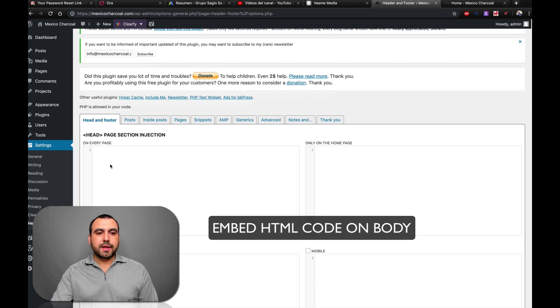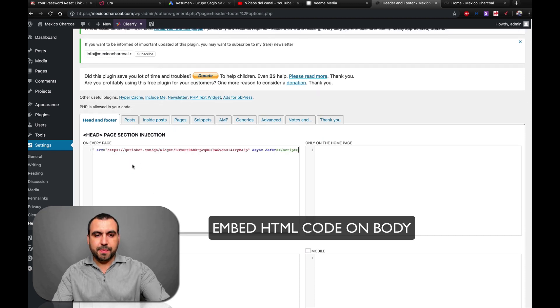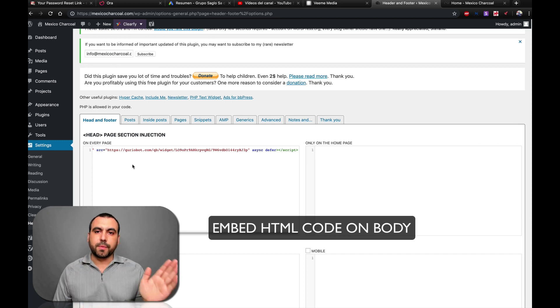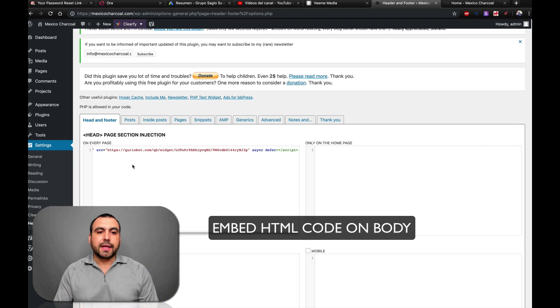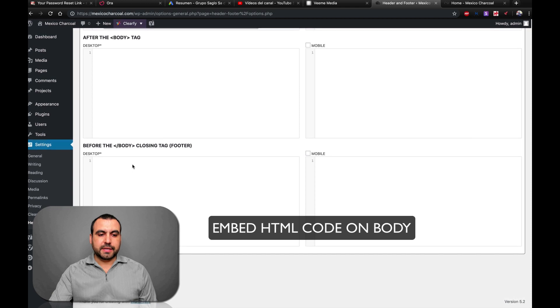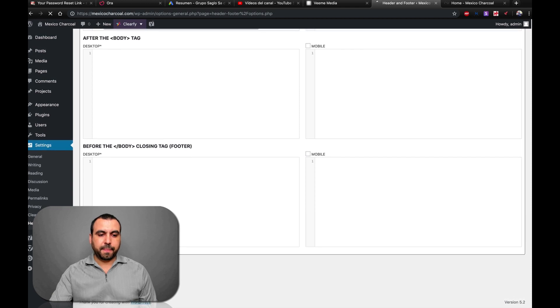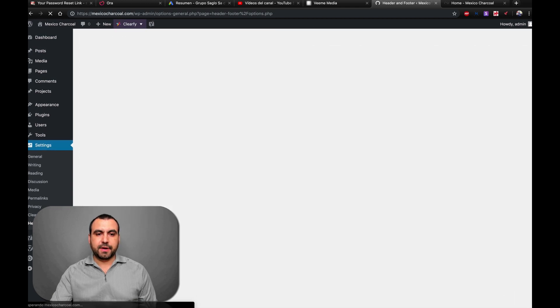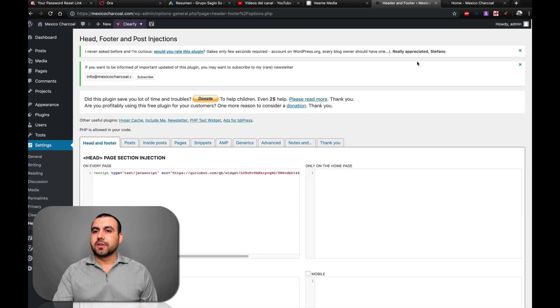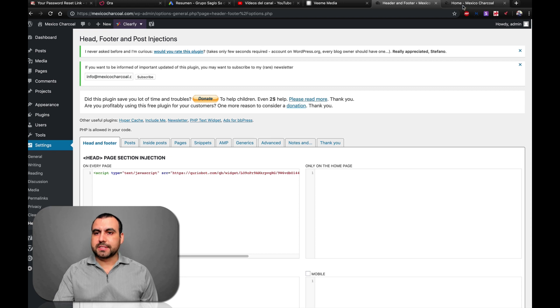So here on header, we're going to paste our HTML code. Remember, it's the one we copied on Curio Bot. So once we have that installed, we're going to save it. So now it's saved. So let's head on over to our site.